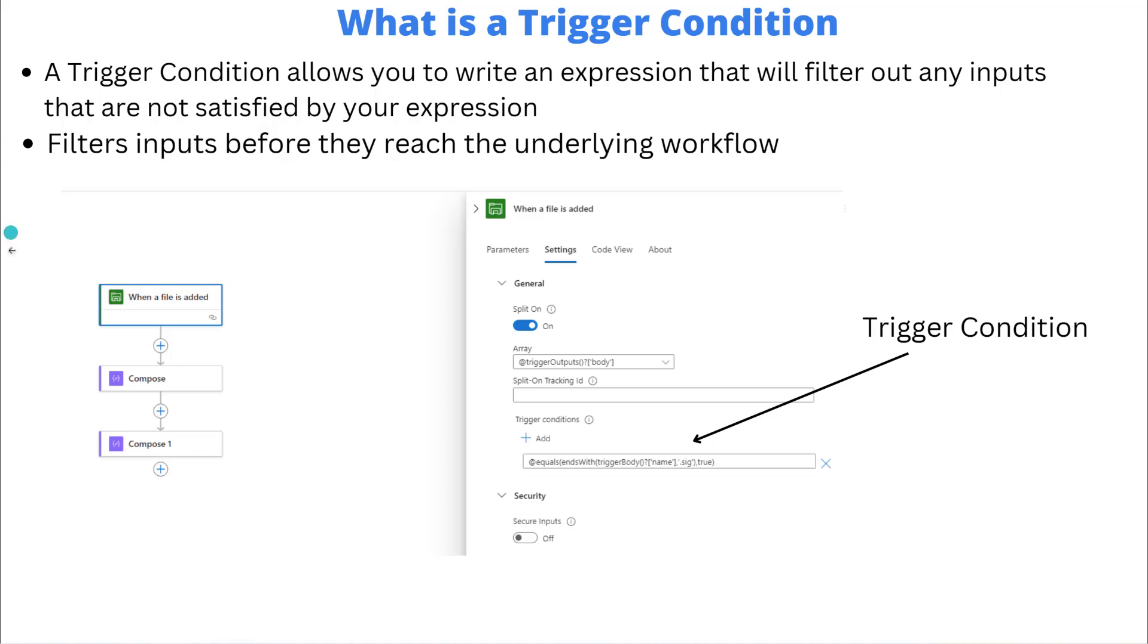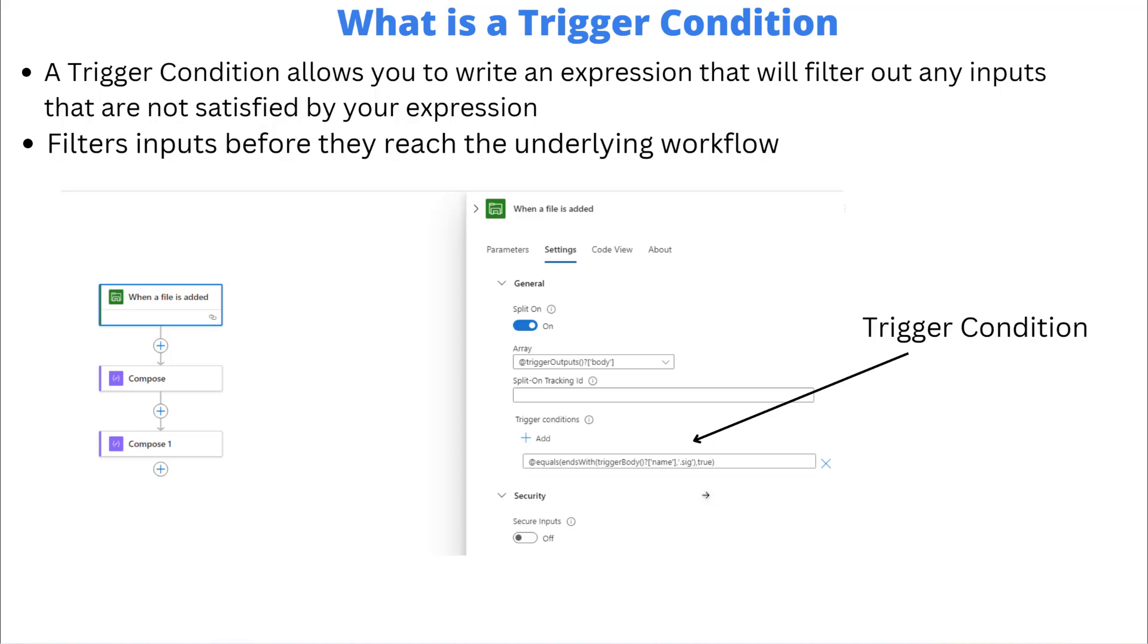When you have a trigger and then you click on settings, and this I think is available on most triggers, there are going to be some where this won't work like a recurrence for example. But the idea is that you would click on the settings tab, then you would click add and here you've got a text box.